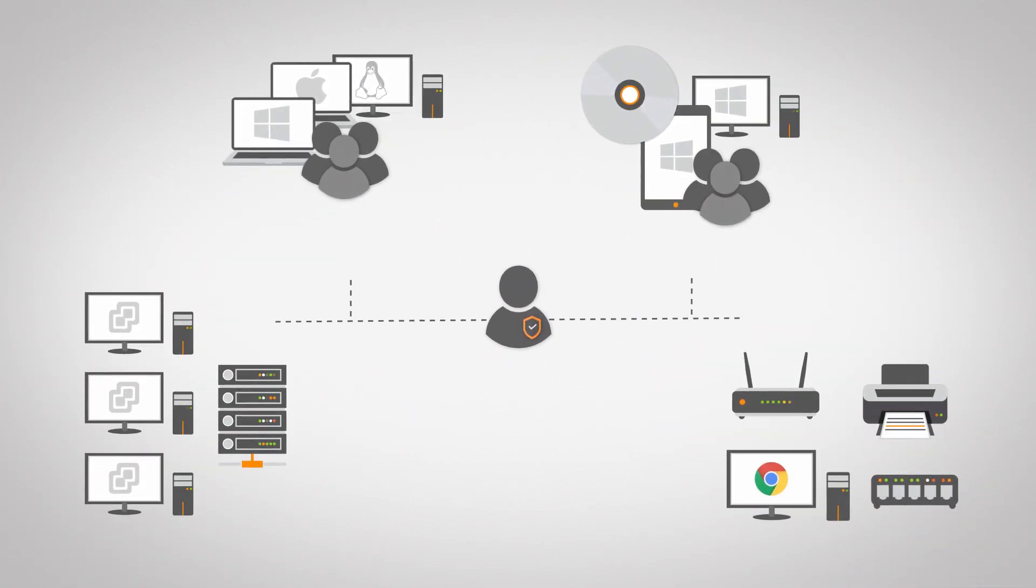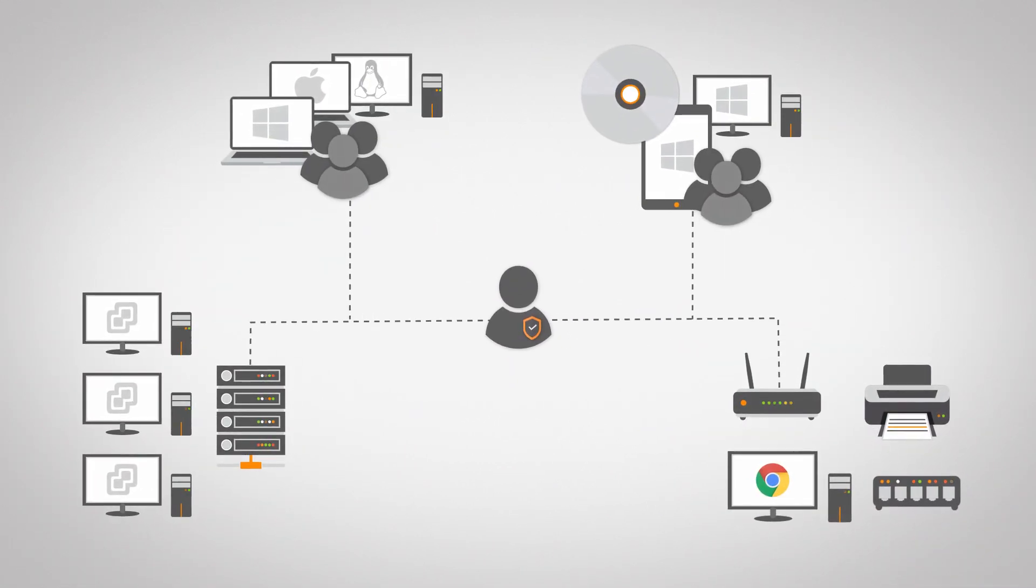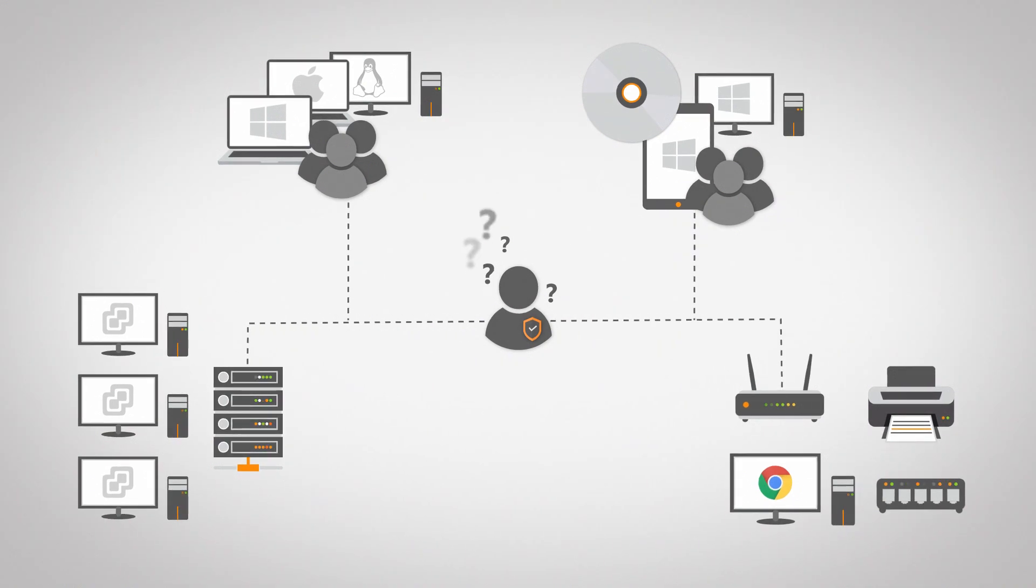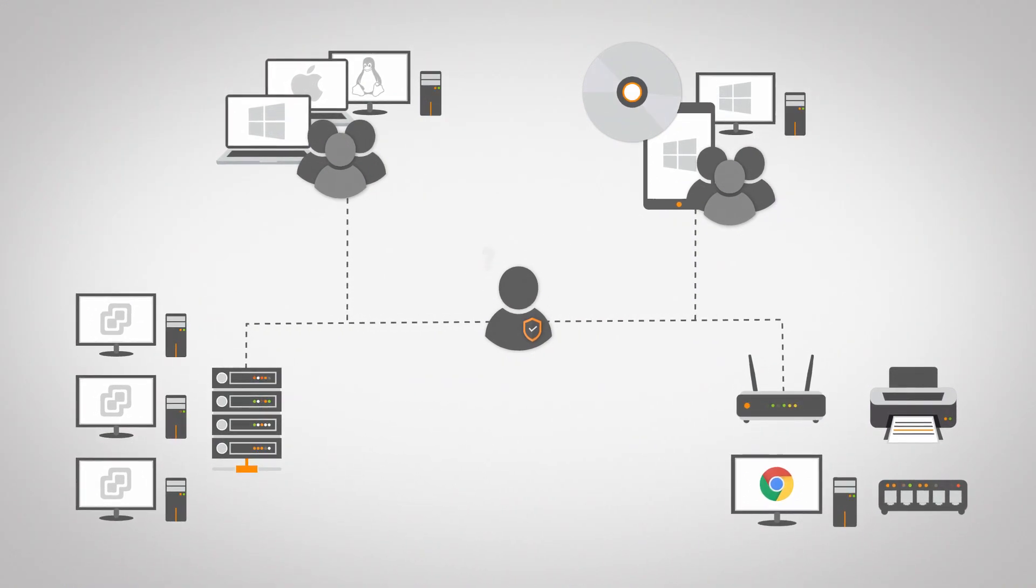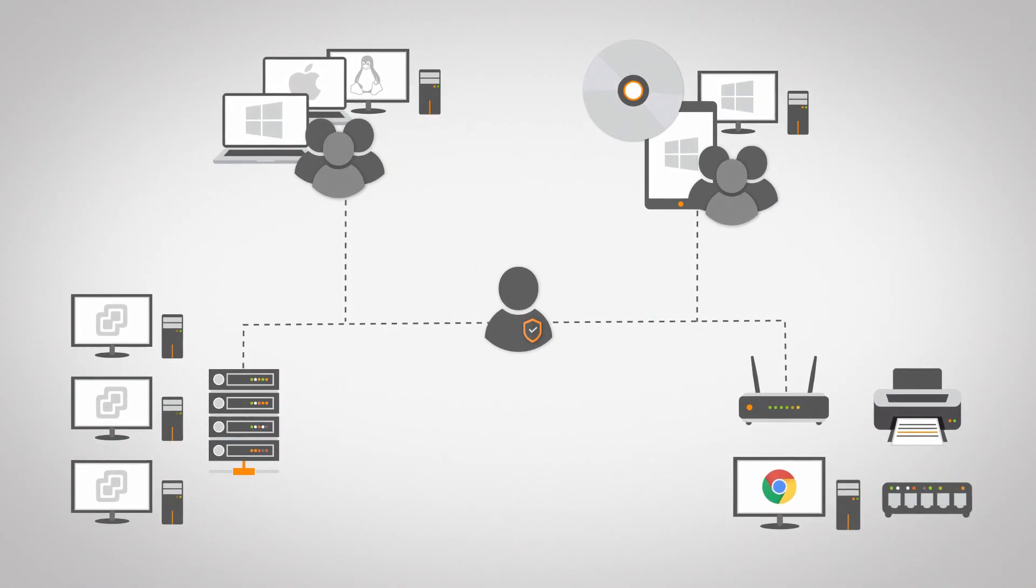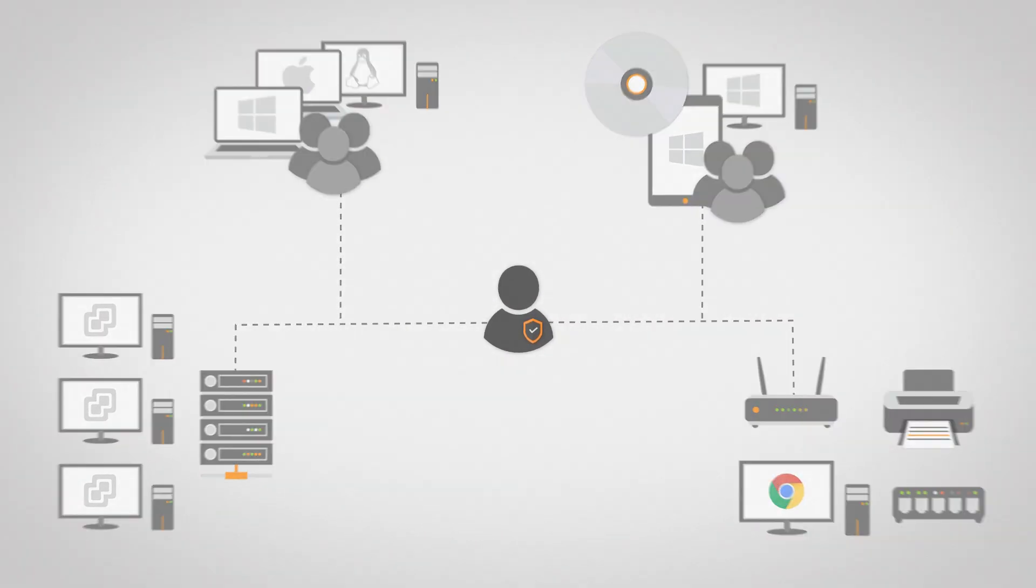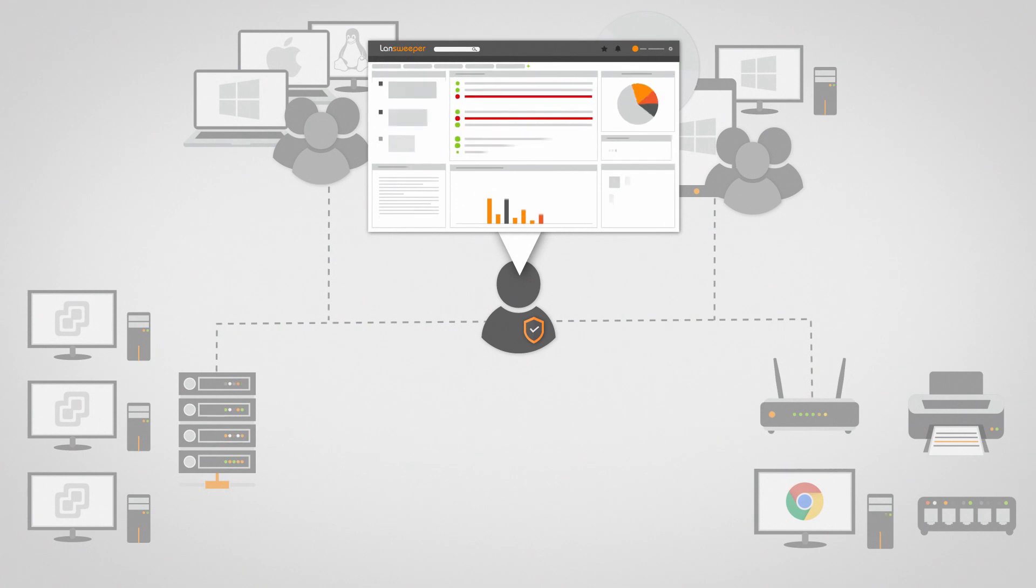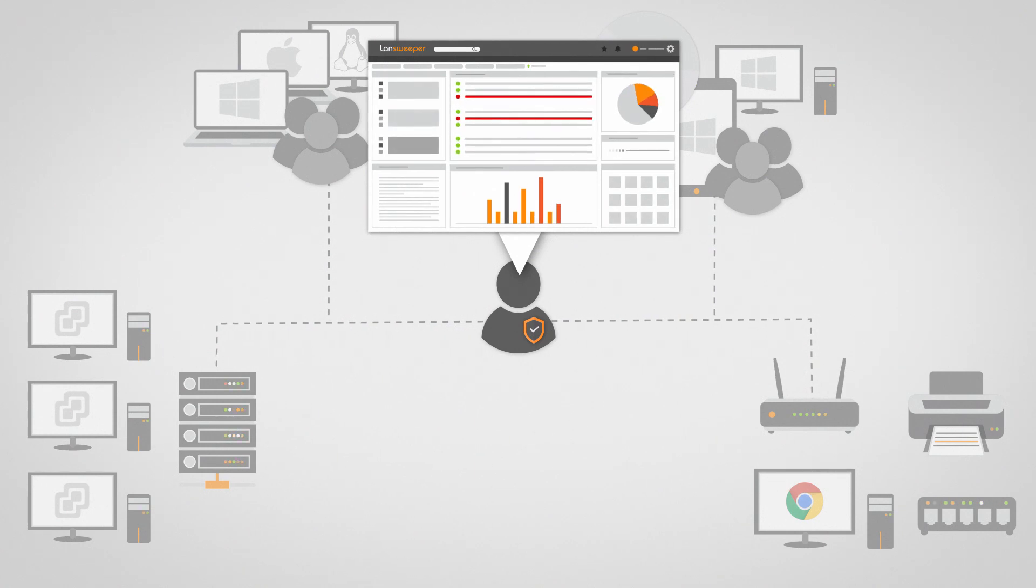Organizations need a centralized inventory compiled of information across all IT systems, which is continuously kept up to date. And that's exactly where Lansweeper excels.